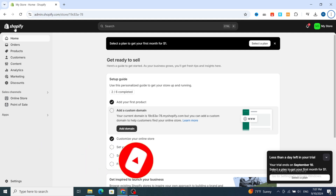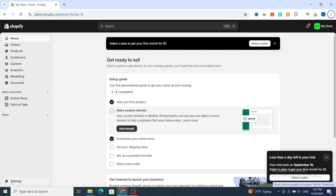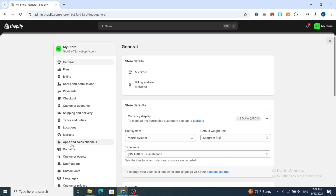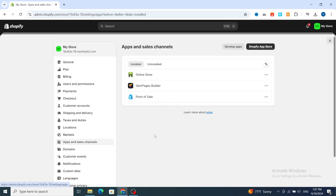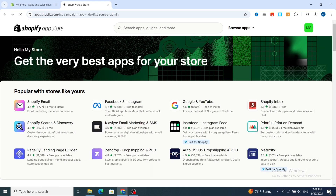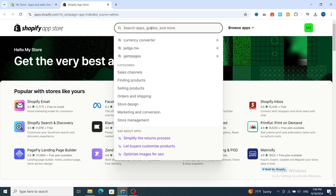First, open your Shopify dashboard, then on the bottom hit on Settings. Then scroll to Apps and Sales Channel. I will show you the easy steps to add and create a currency converter on your Shopify store by using an application. Hit on Shopify App Store at the top, then go directly to the search bar and type 'currency converter'.